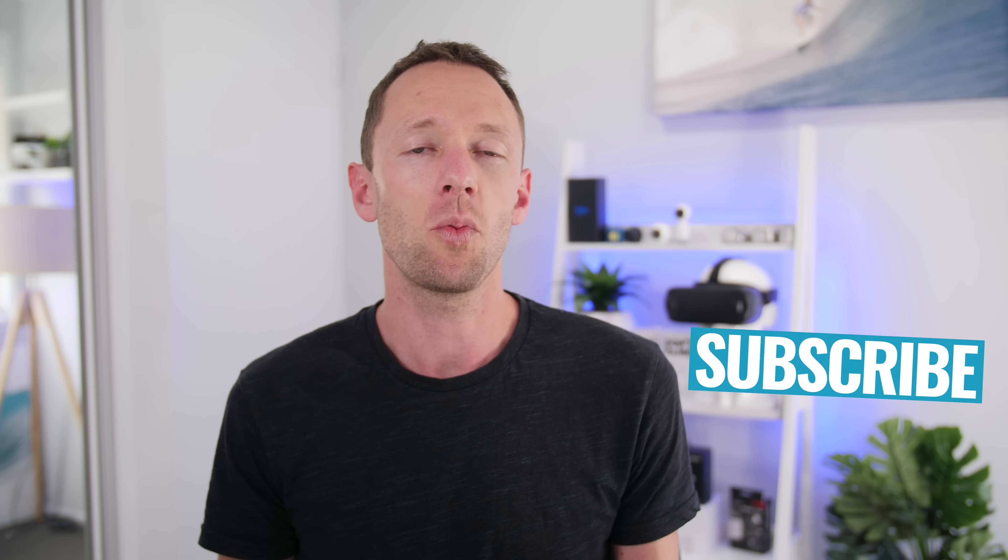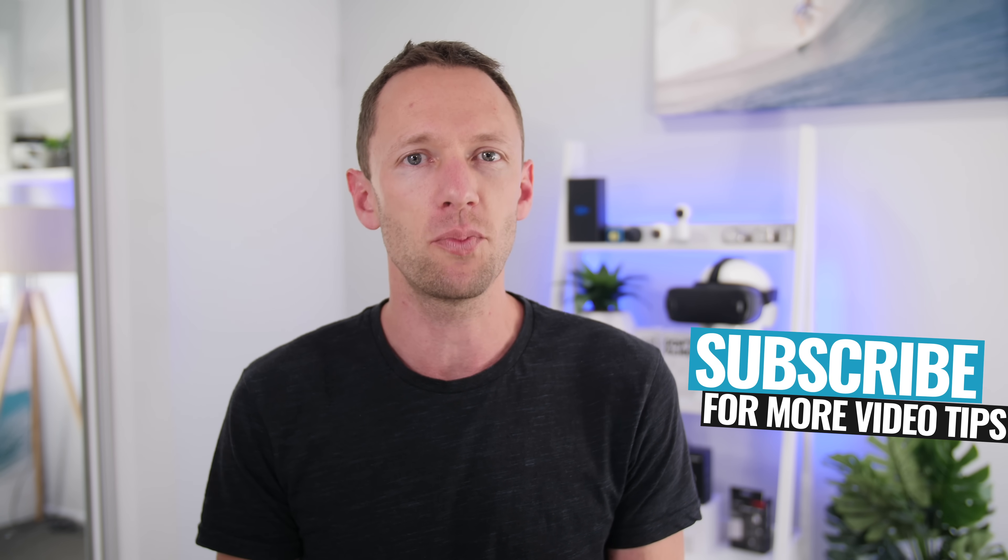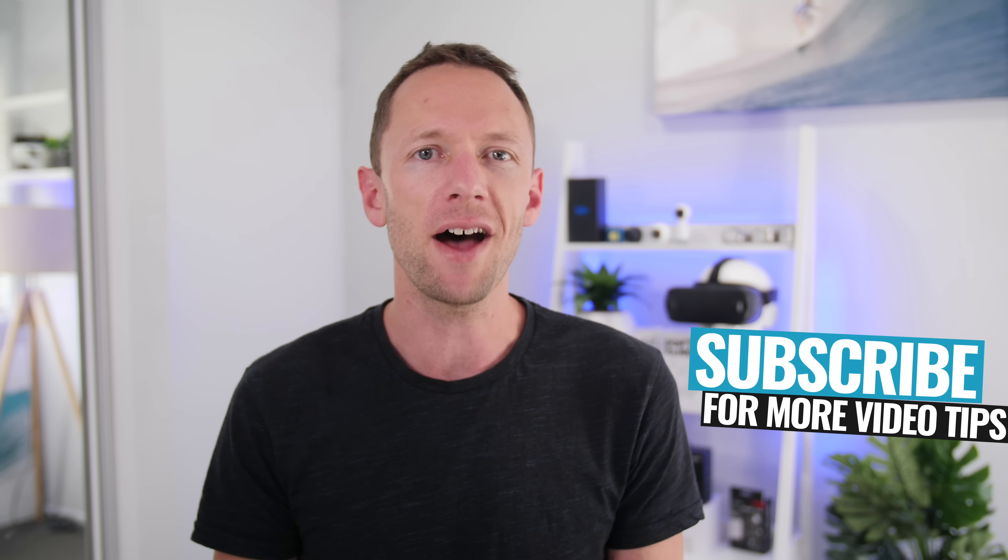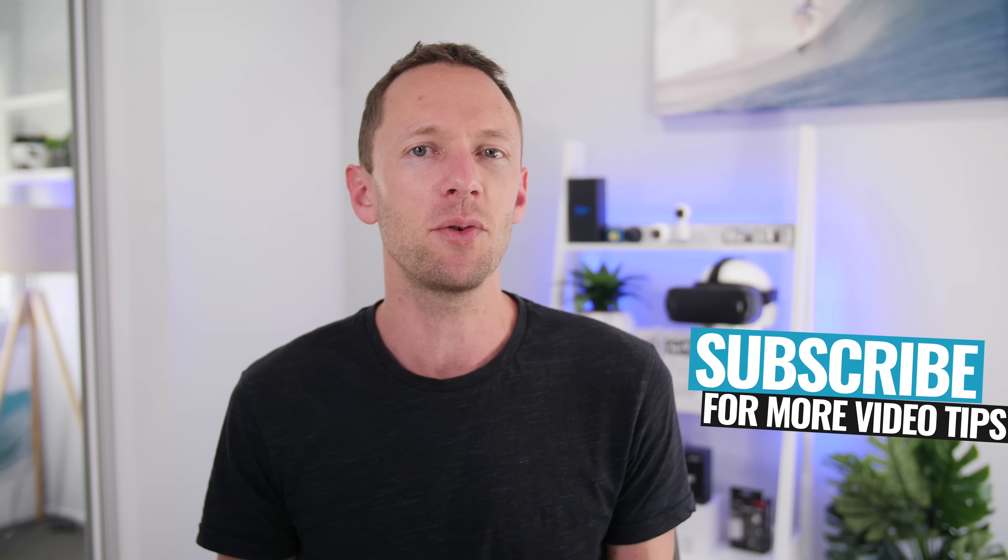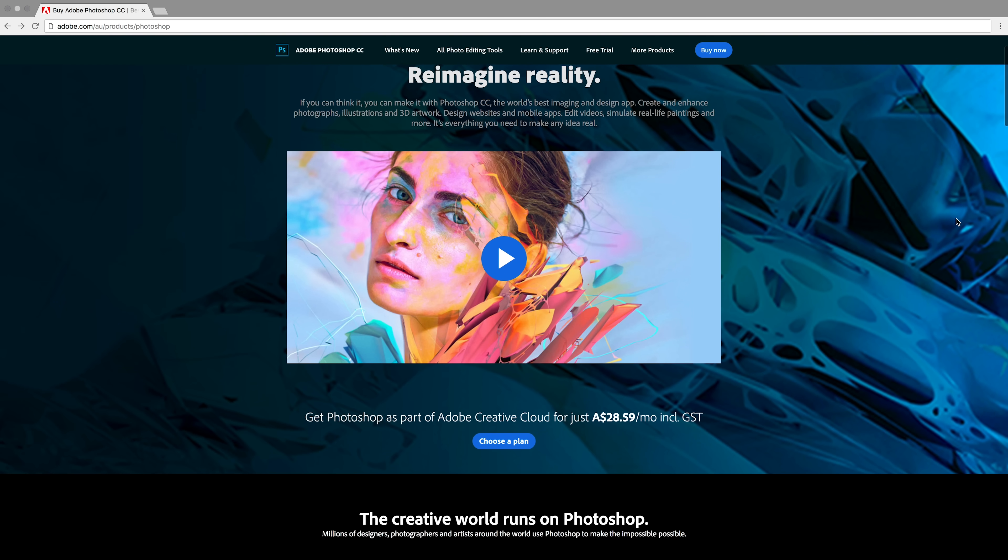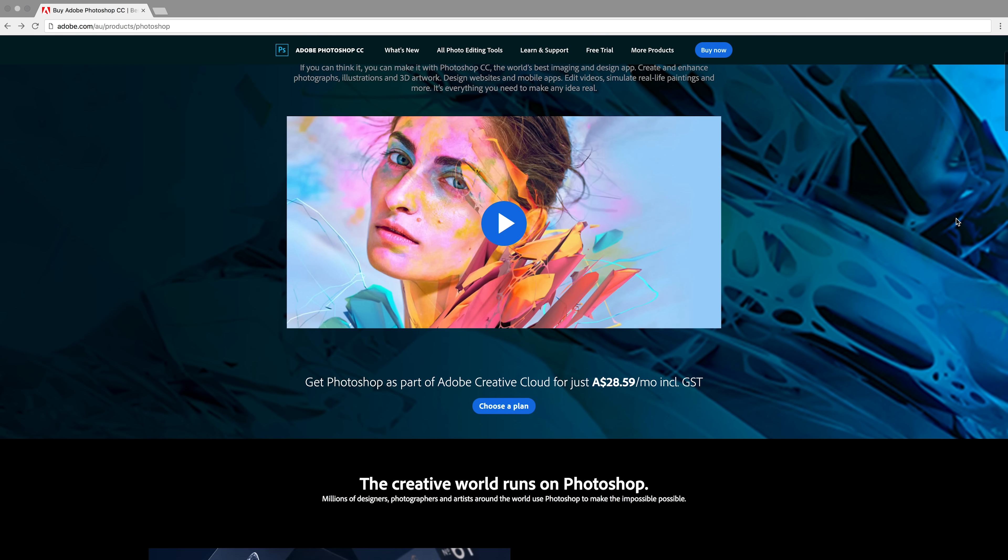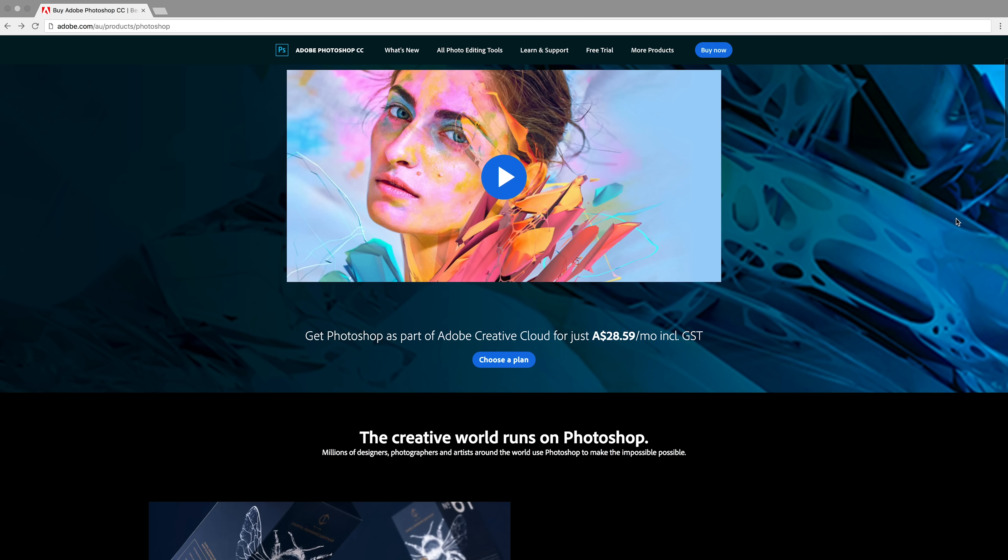Now we're gonna step through exactly how we used to do it before we started outsourcing our thumbnails. While it is a simple process to create your own, if you are interested in outsourcing, I'm gonna share with you exactly how we do that at the end of this video. Now probably the biggest misconception is that you need to be using apps like Photoshop to create your thumbnails. If you've got Photoshop and you know how to use it, then by all means, definitely go for it. But you can definitely do it without Photoshop.